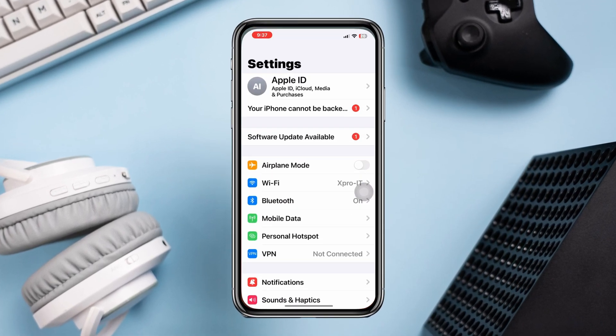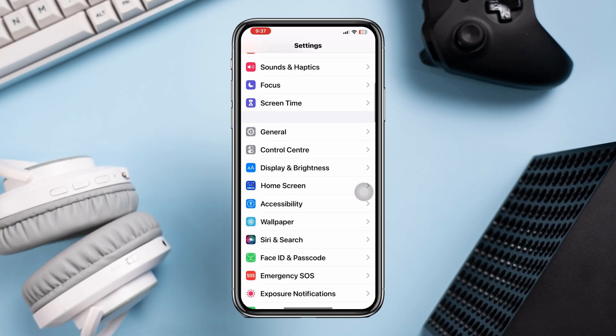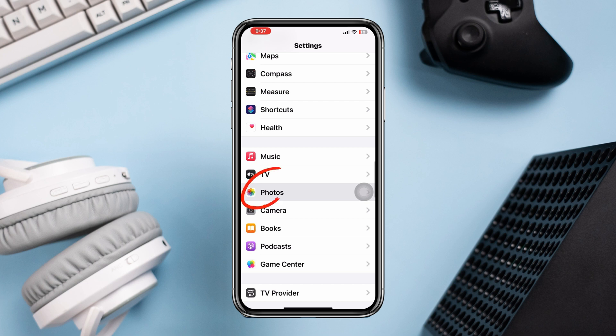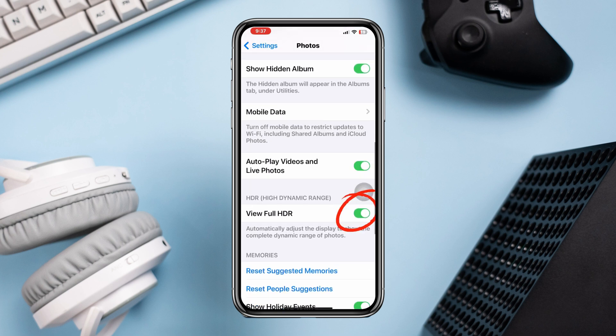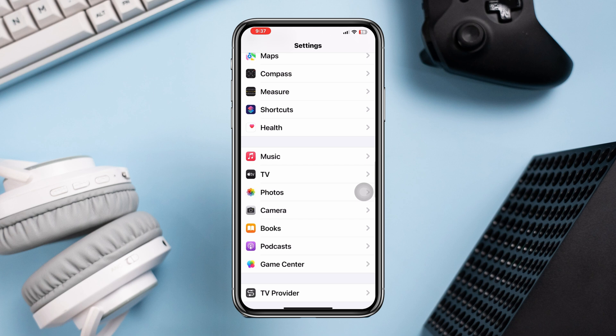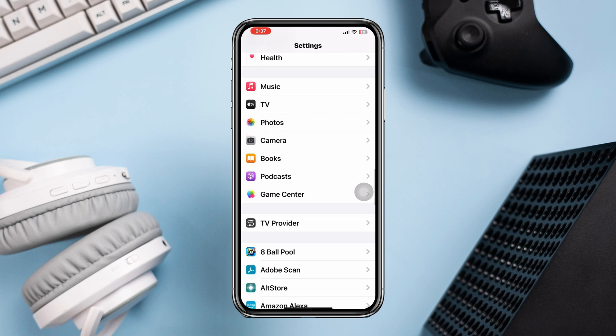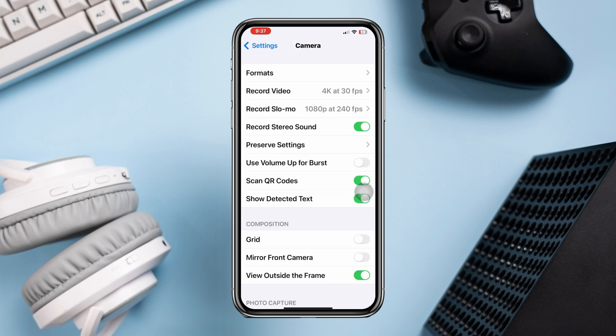Open Settings, scroll down, tap Photos, disable View Full HDR, go back and scroll down, tap Camera, enable Use Volume to Burst.